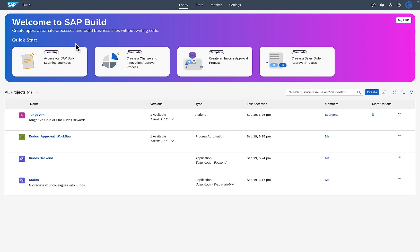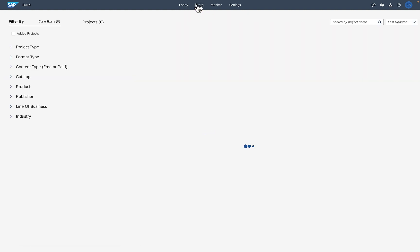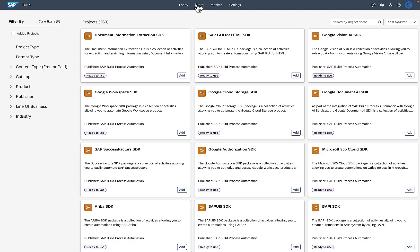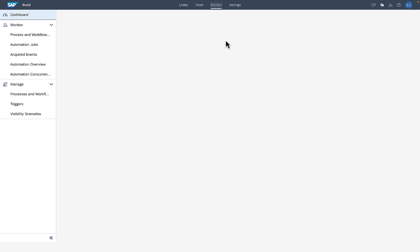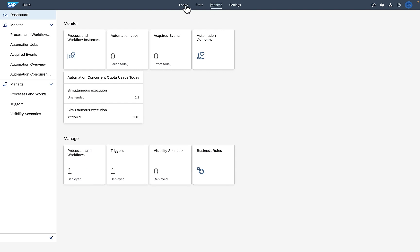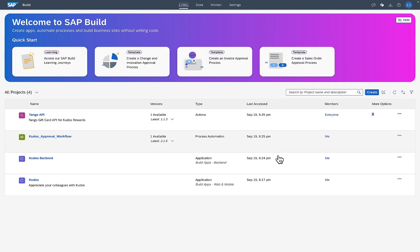Let's jump into how the Kudos application was built. We're going to start in the SAP Build Lobby — we call it the lobby because it's the place you always start in order to get to work. We've got everything here that you need to manage your projects: there's a store where you can find pre-built content, you can monitor everything going on in your system, and configure various things.